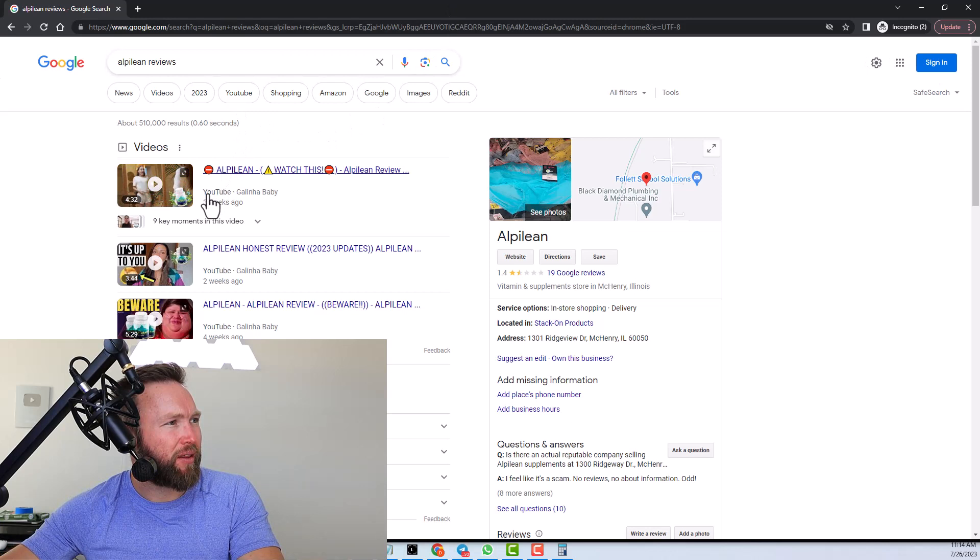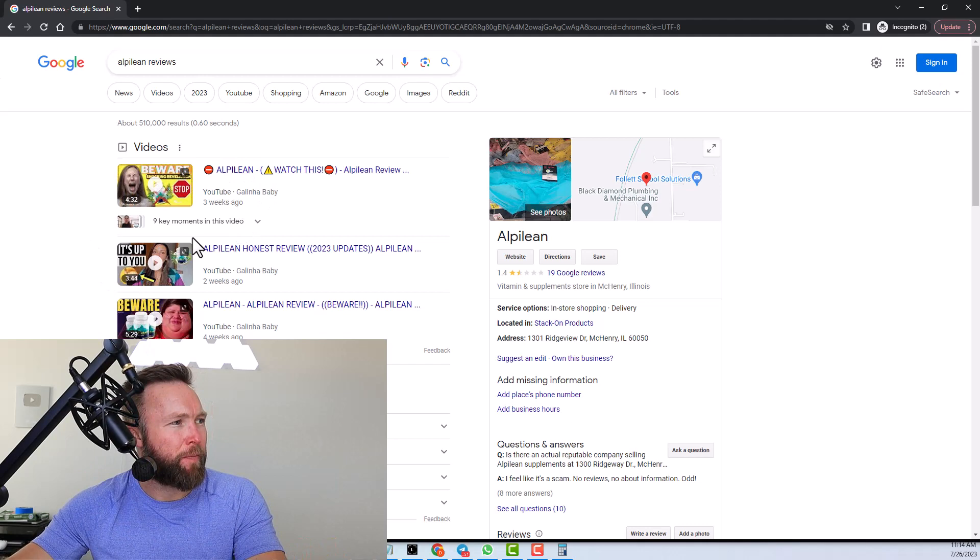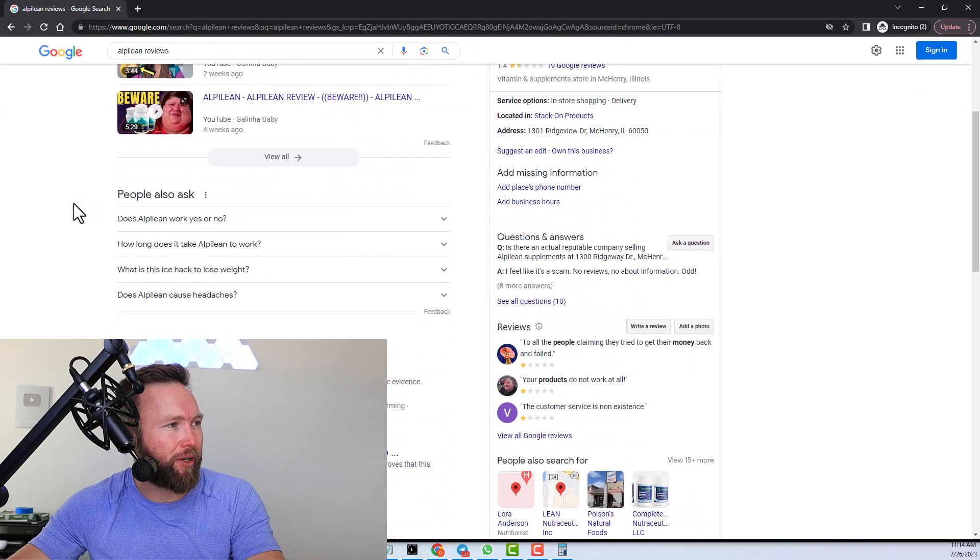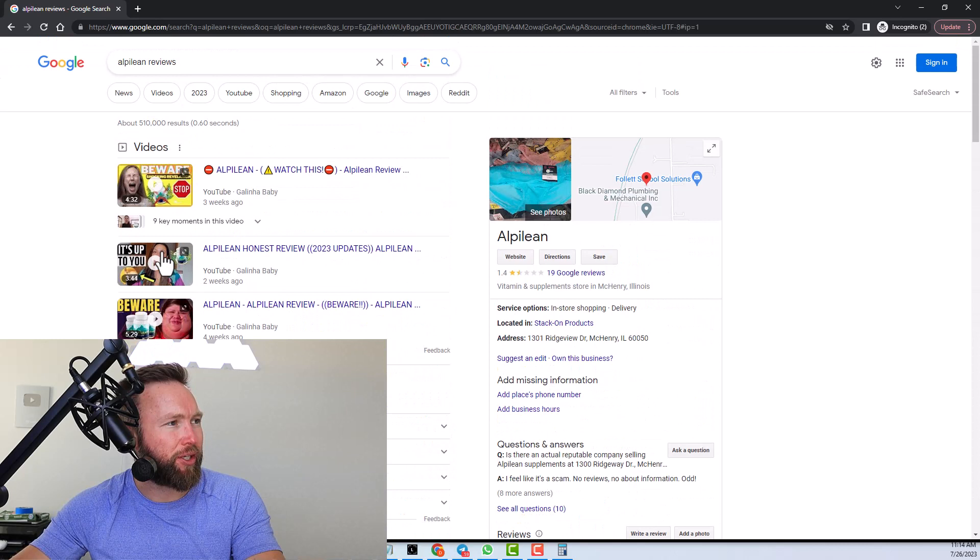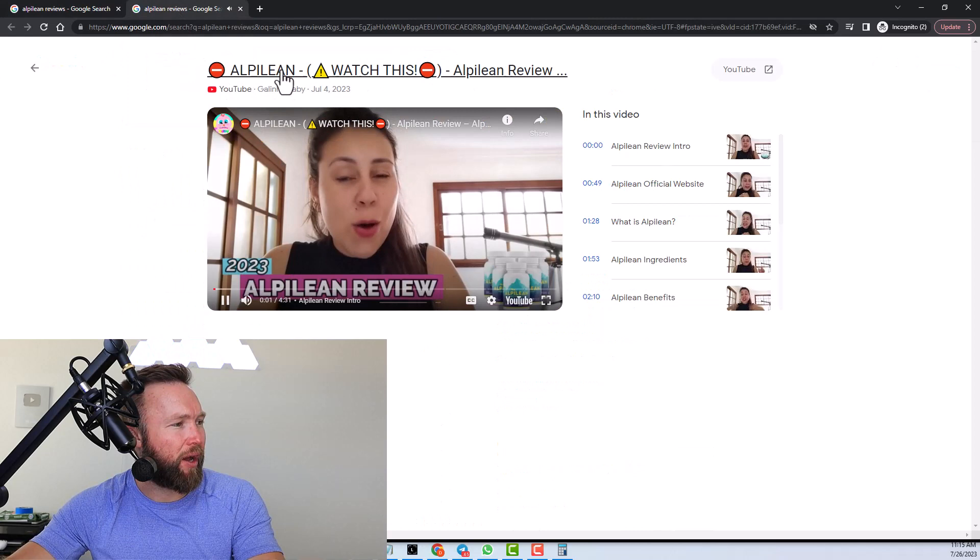So we understand that this specific product, when we type in Alpilean plus reviews, most of the traffic is video traffic because those videos are ranked at the very top. You've got some articles right here too as well, but what we can essentially do is we can copy the link to this video right here, which is what we're going to do. So I'm just going to open this in a new tab. And then I'm going to click on the actual link over to YouTube and we're going to copy this.